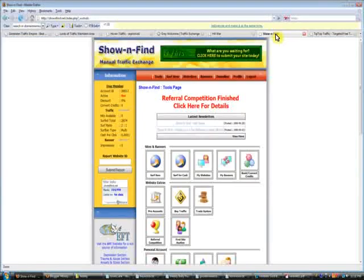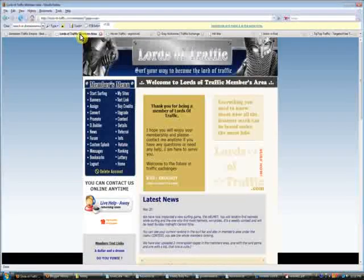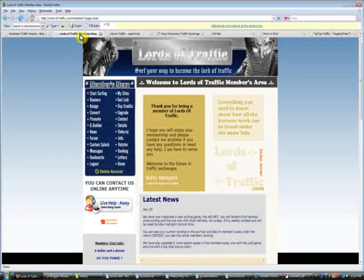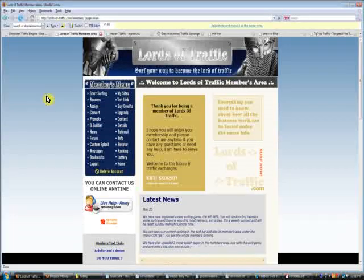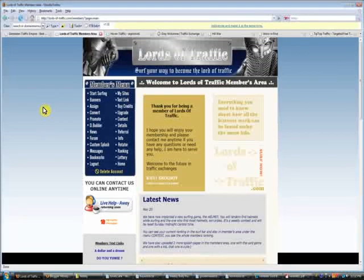These two traffic exchanges are the only two we're going to use to record the location of the hover box. Once we know the location of the hover box for these two traffic exchanges, it will apply to all eight traffic exchanges that I showed you.